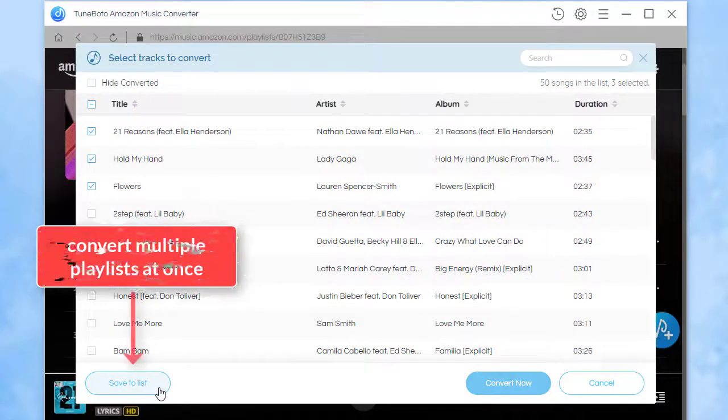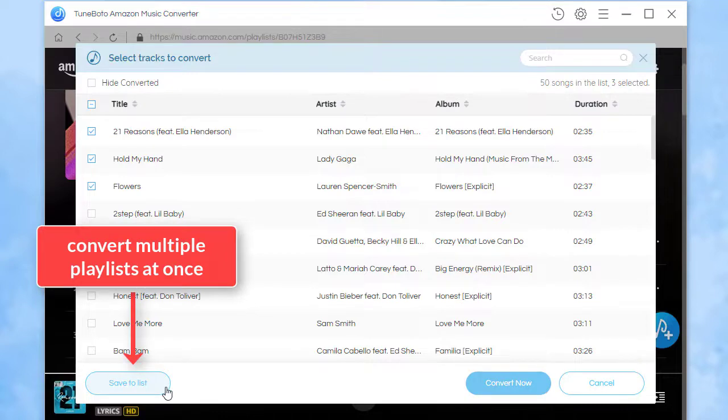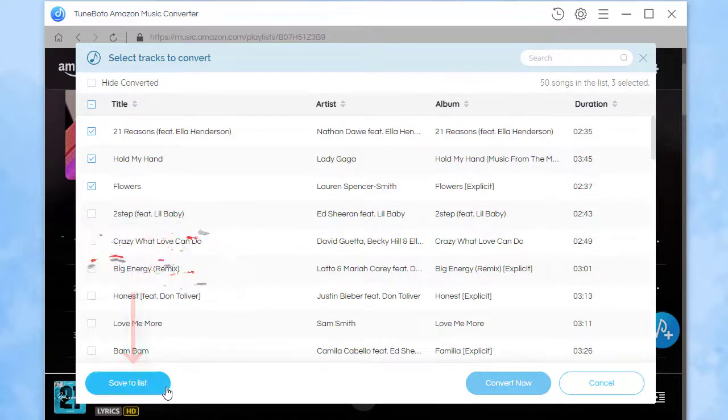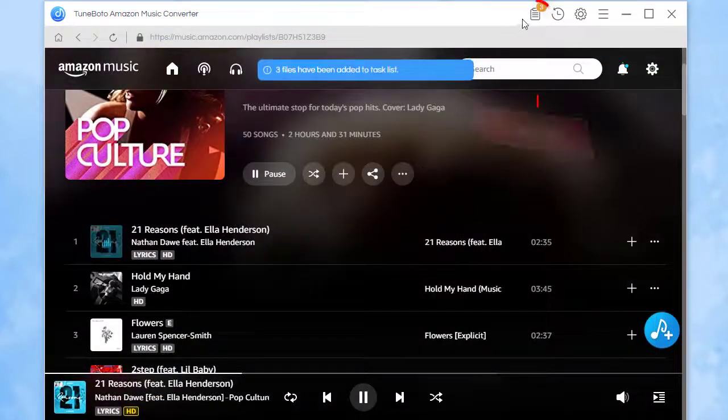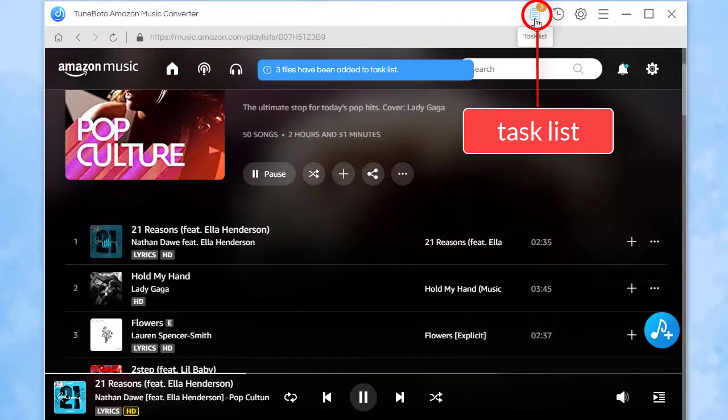But when you want to download more songs from other playlists at once, choose Save to List. The selected songs will be added to a task list.